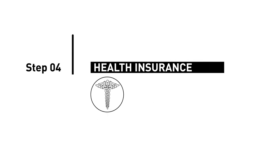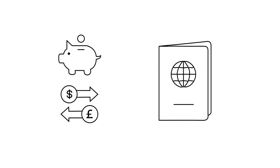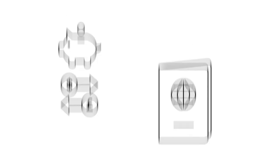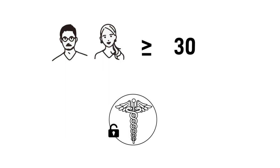Step 4: Get health insurance. You need a German bank account and passport to do this. Students older than 30 years should get private health insurance.